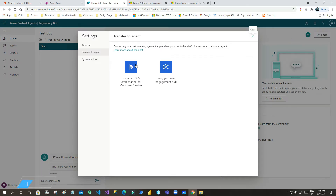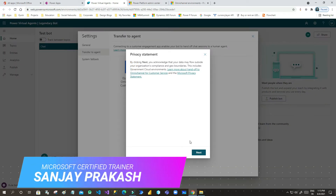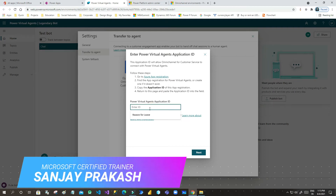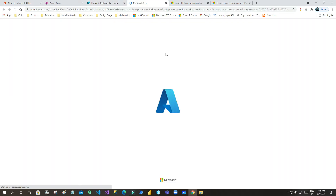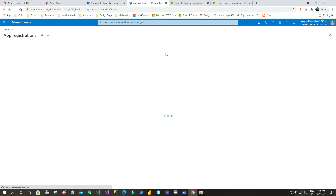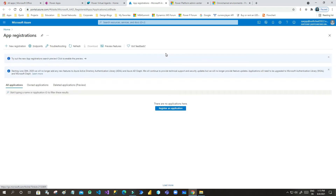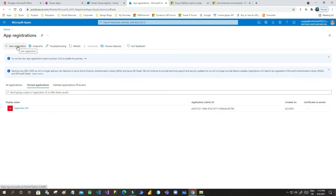Click on the gear icon to open the transfer agent settings, then click on Omnichannel. Here you have to provide your app registration number for your Power Virtual Agent. It will open Azure Active Directory where you have to register your application, so click on the new registration option.